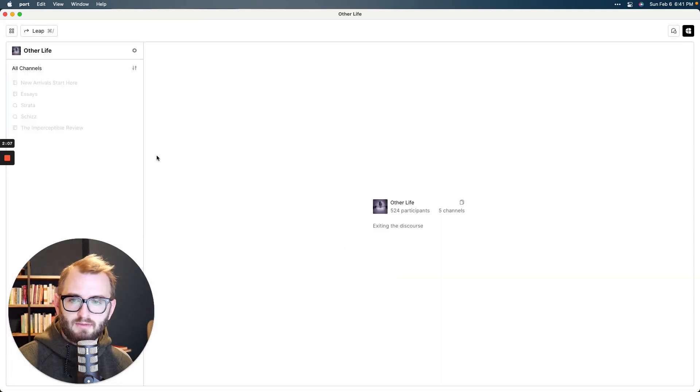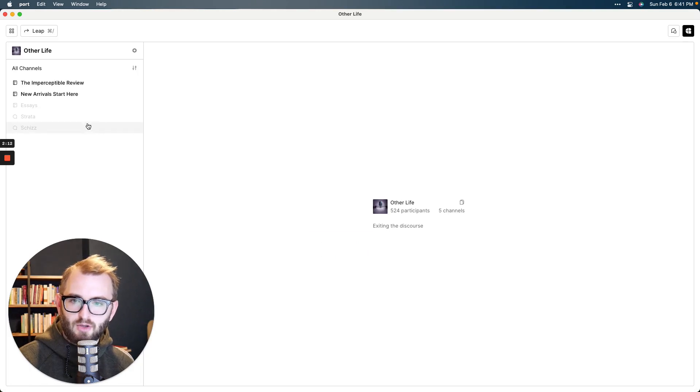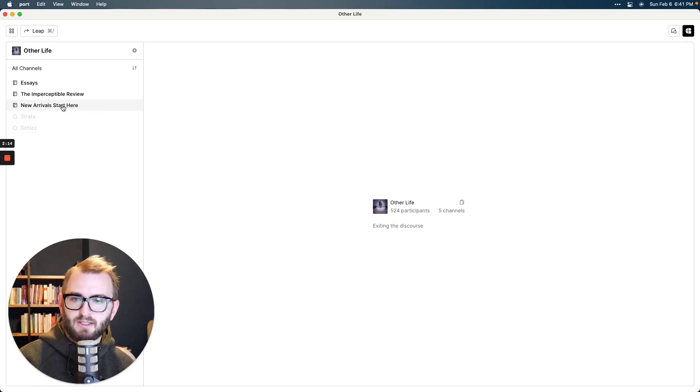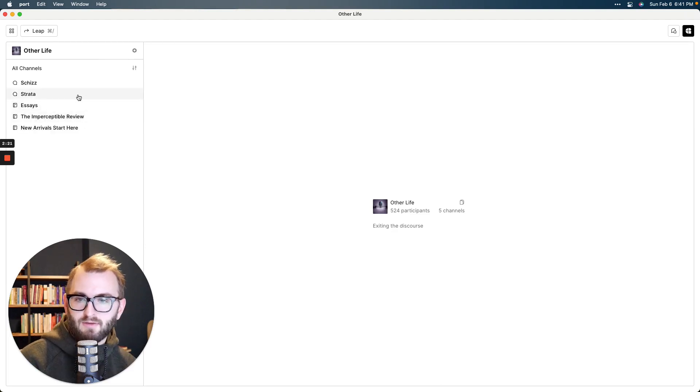And voila, this is my group, the other life group on Urbit. You'll see there's a few channels. There's some long form essays that live exclusively on here. There is a little notebook slash email newsletter. And we have a couple of chat rooms.